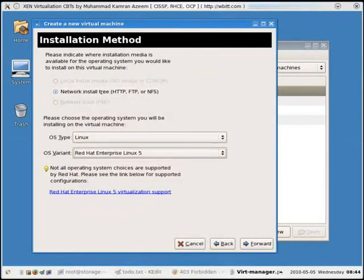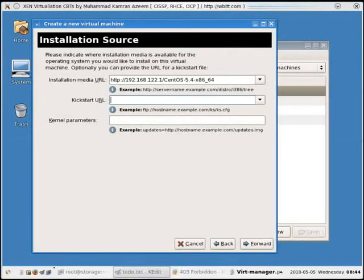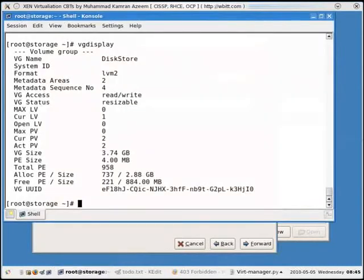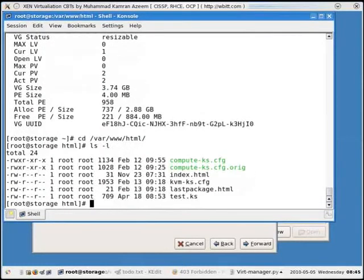It's going to be a network install — that's the only option. Install media is going to be this install media URL. For kickstart, I don't have one yet, but I can provide a kickstart. As a tip: go to the storage directory, under /var/www/html — we created a file called kvmkickstart.config.